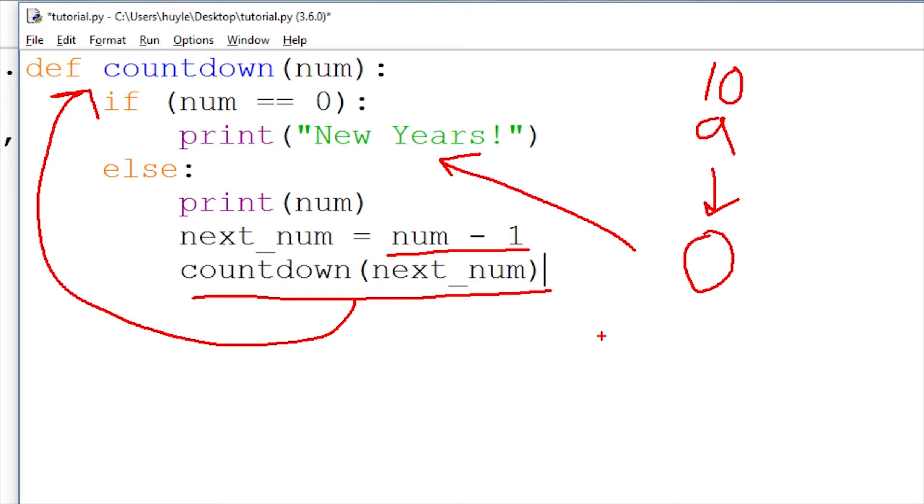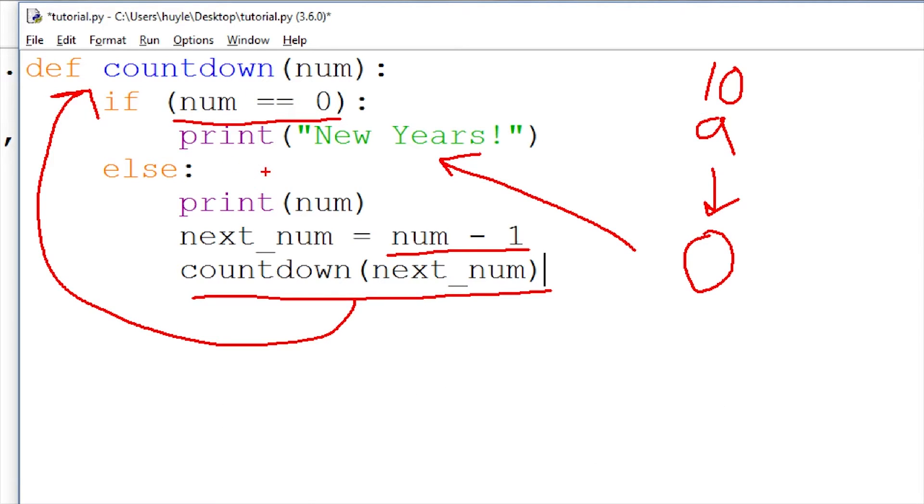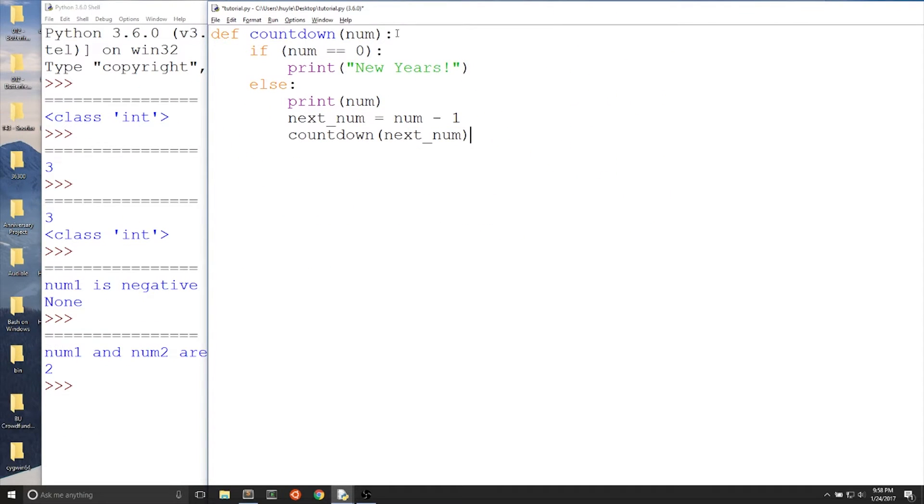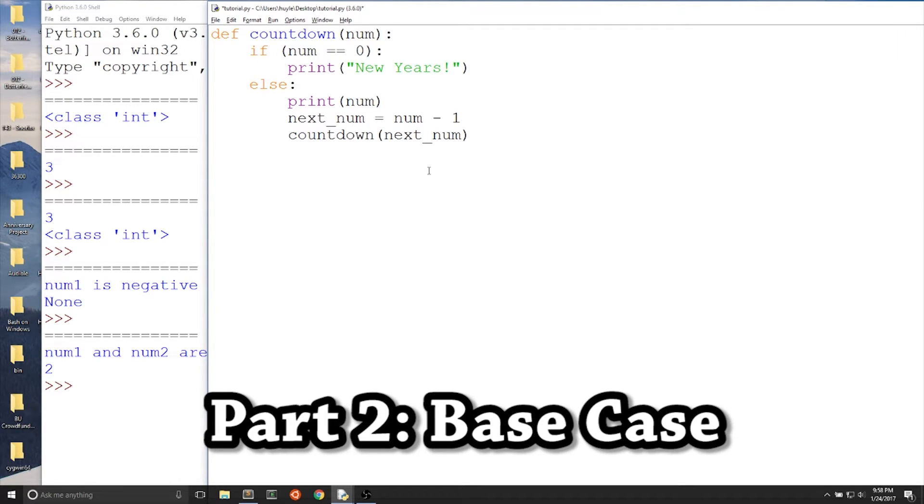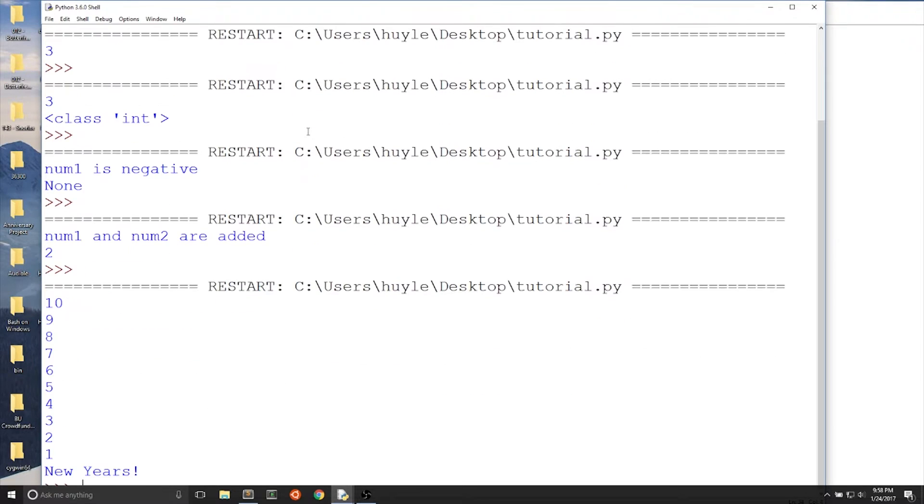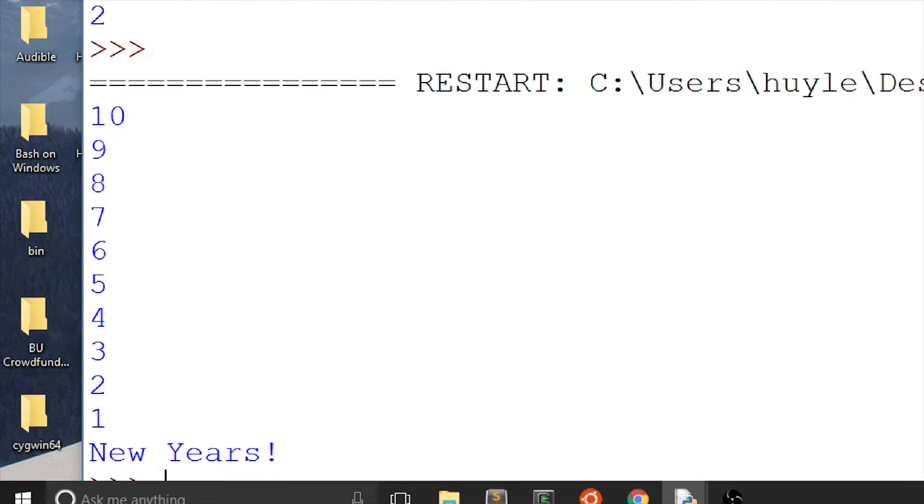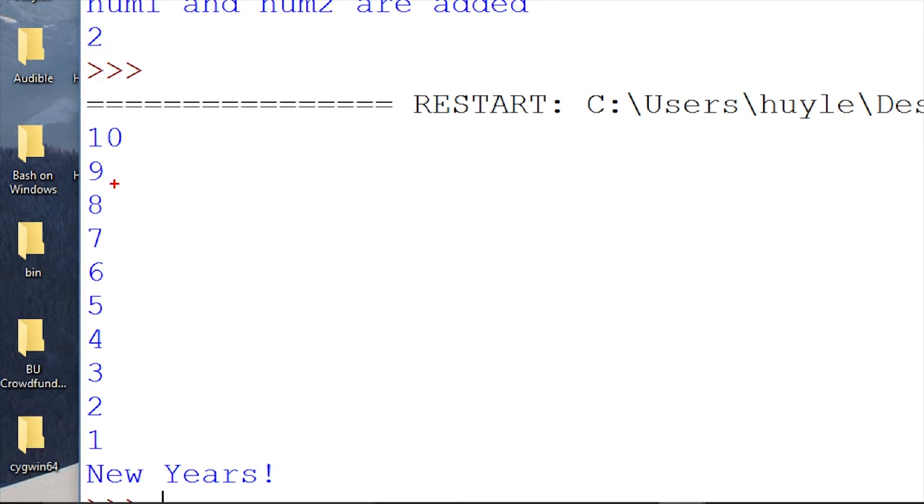You can notice that there are two main parts of recursion. The first part is progress. We make sure that there is some sort of progress every time we use the function again. In the example, we decrease the number that we're using by 1. The number is perpetually decreasing, which means that there is a progression towards an end. The second part is a base case. We make sure that a base case occurs when we reach our goal, which is zero. When we count down from 10, we want to count down to zero eventually. So we do a conditional to see if we have reached zero. And once we have reached zero, we print new years.